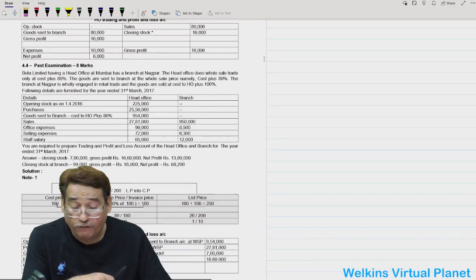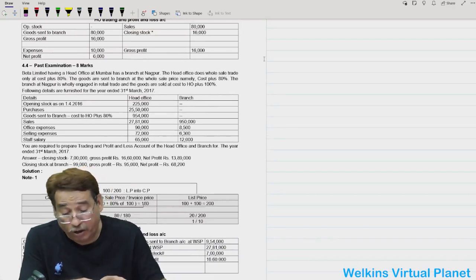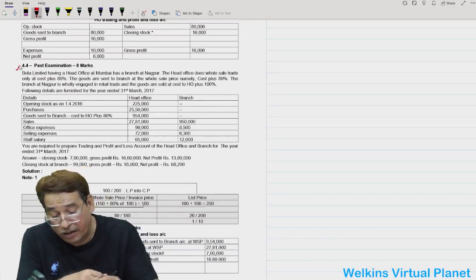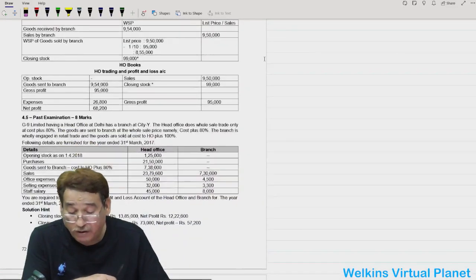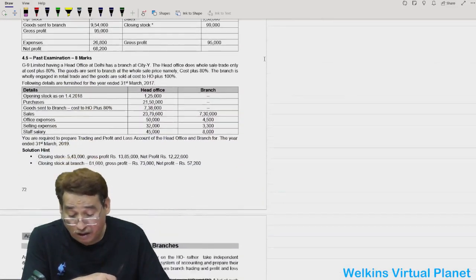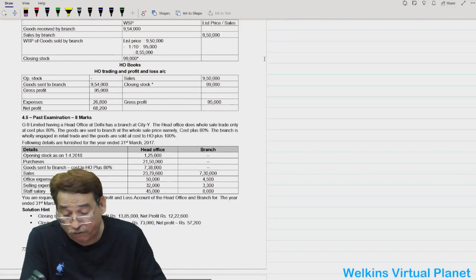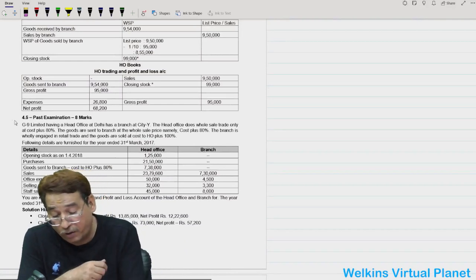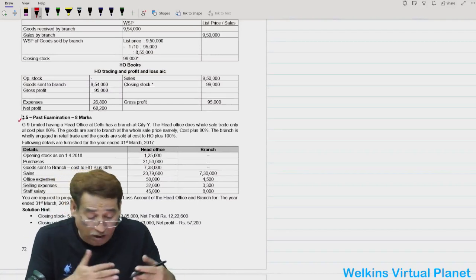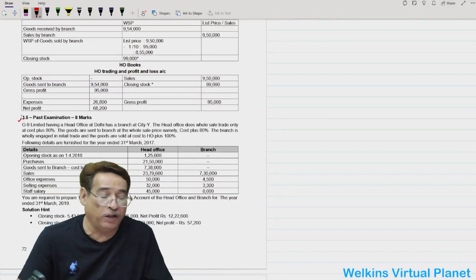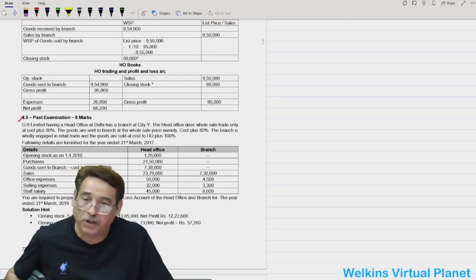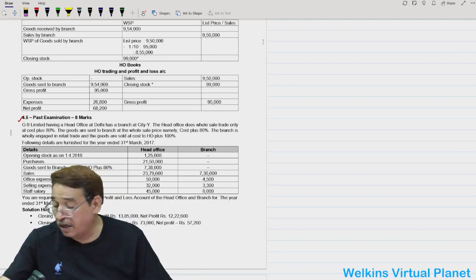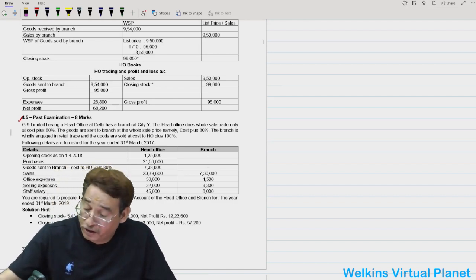Question 4.4 is from a recent examination and is manageable. Question 4.5 is also manageable. We will finish this section in the next session. Until then, goodbye and good night.